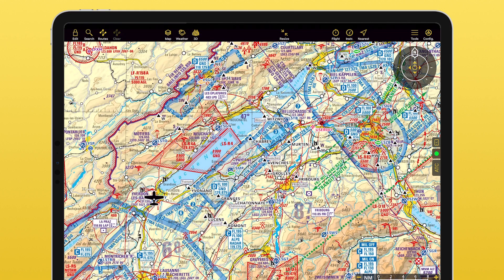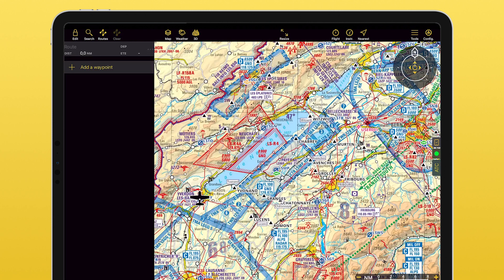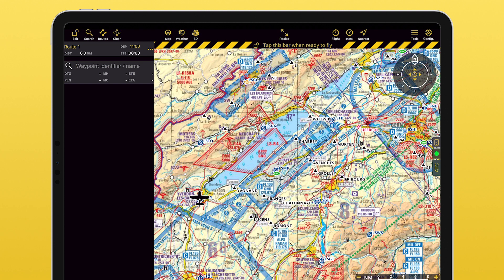Another way of creating a route is through the sidebar. For this, tap on Routes and then tap on Add a waypoint. Now type in the name or identifier of any waypoint you want to add.